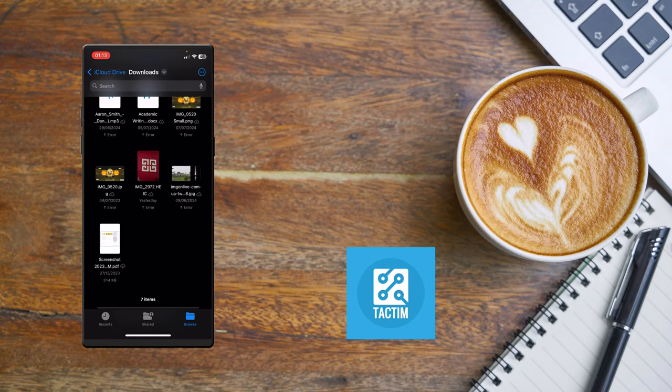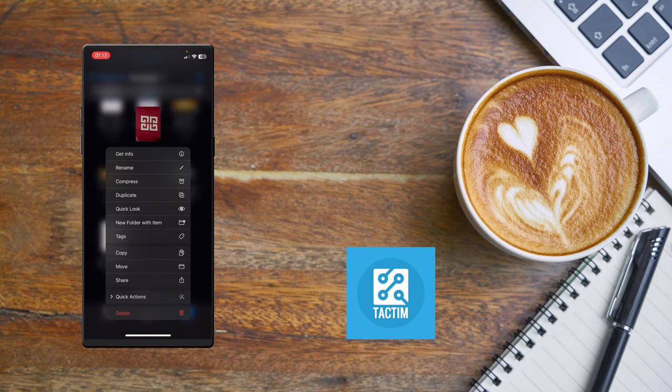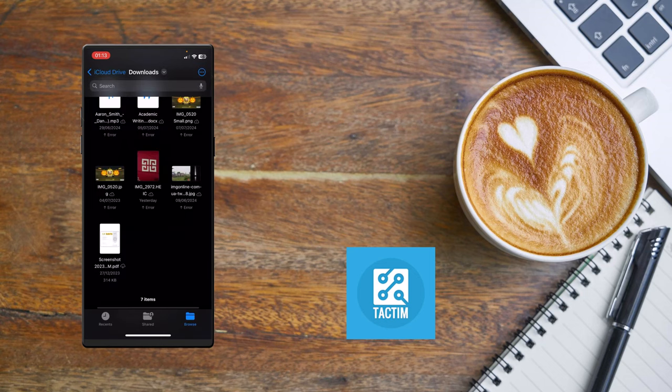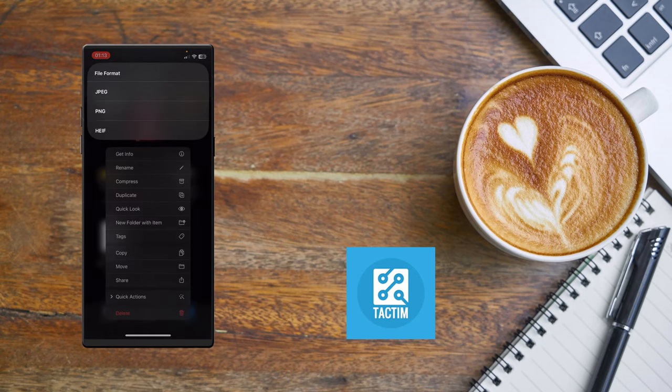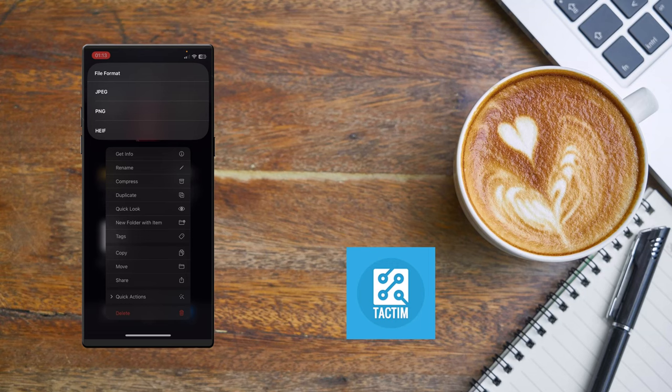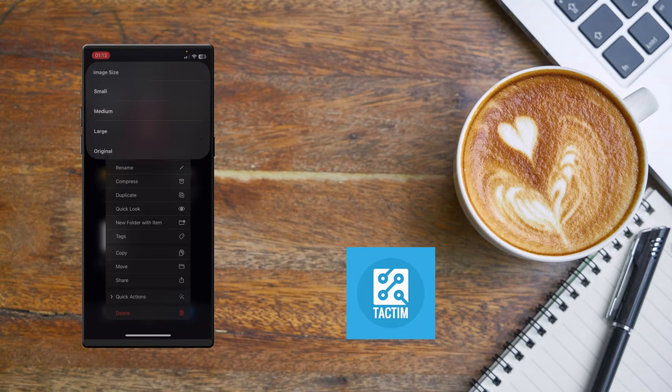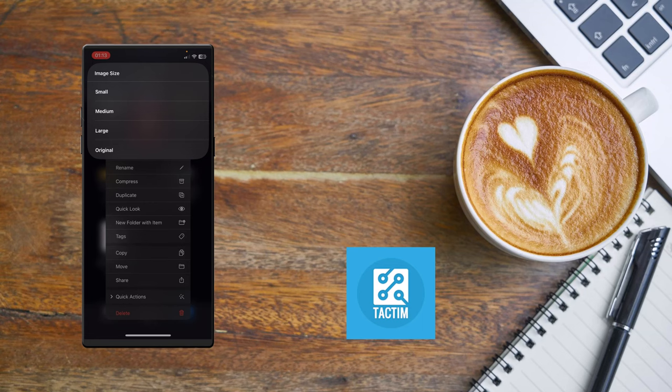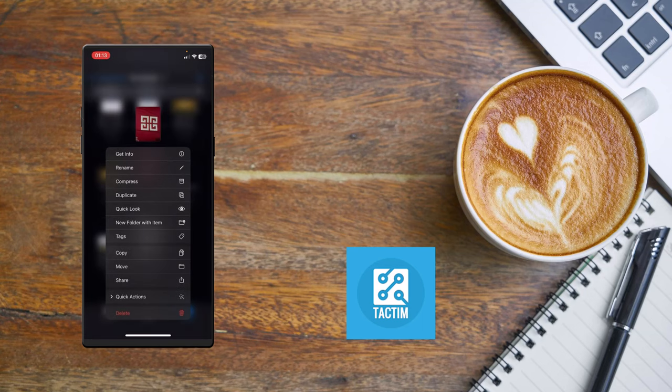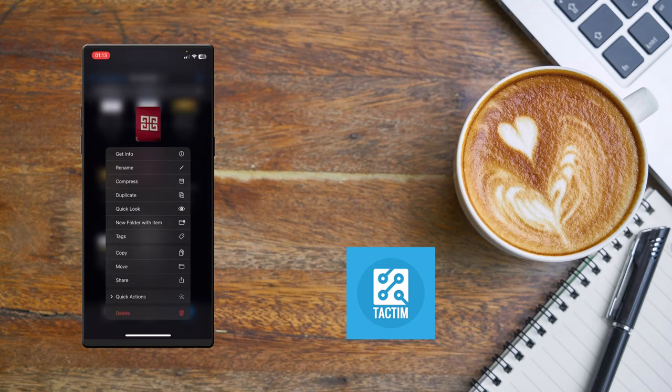Now to reduce this image size, just long press on this image. Here you can see 'Quick Actions,' click on it. After clicking it, you can see you need to select the file format. I'm just selecting the first one. Now all you need to do is just select the small size, so click on Small.